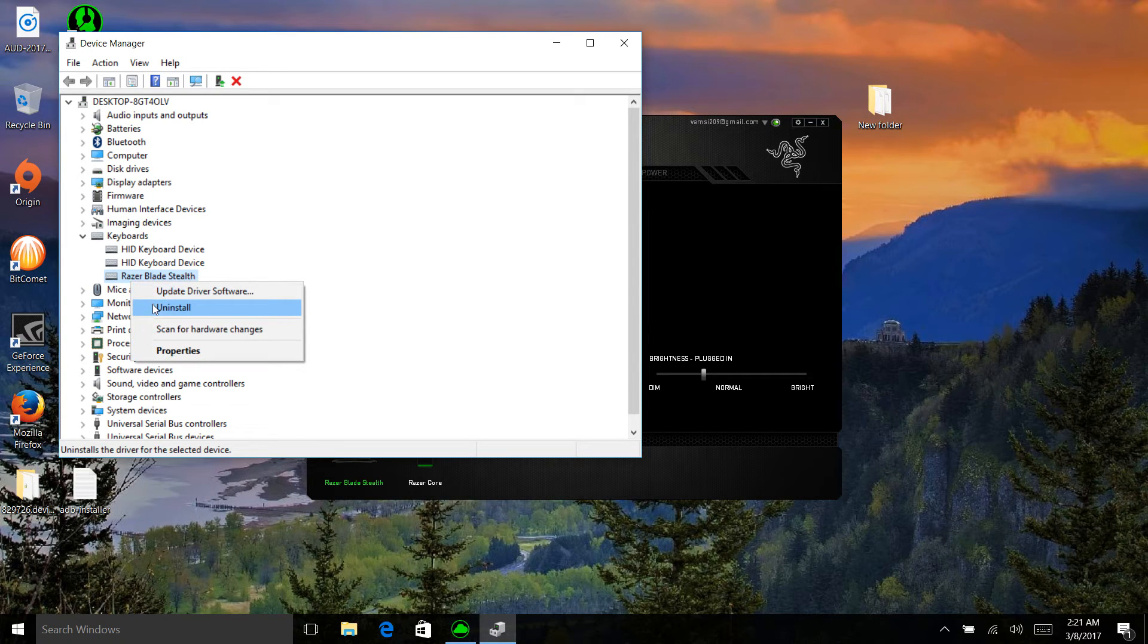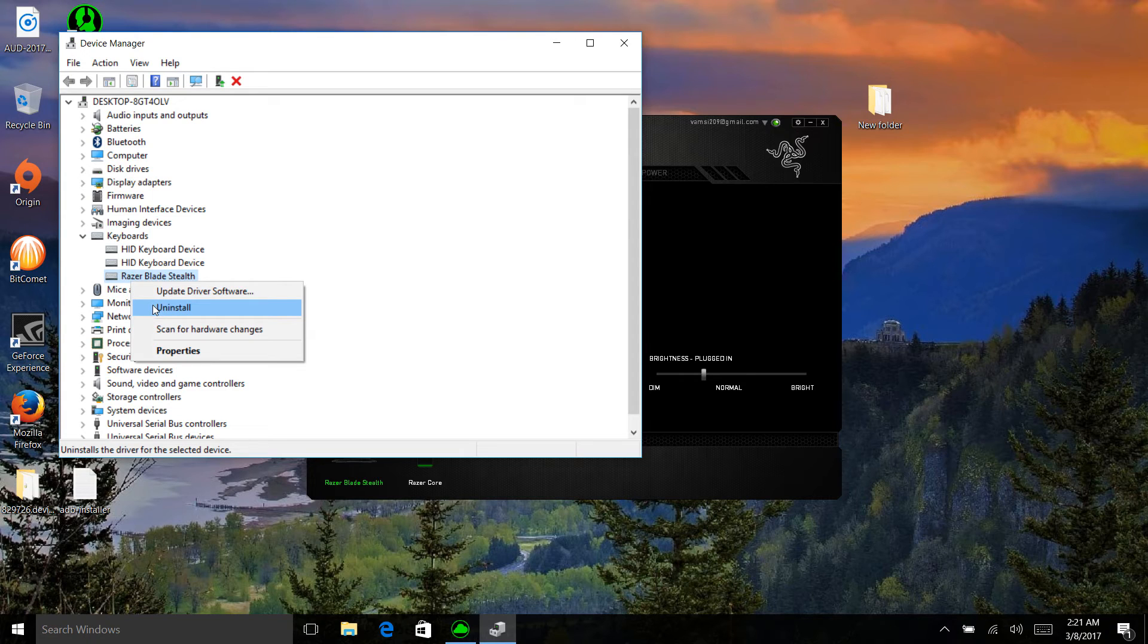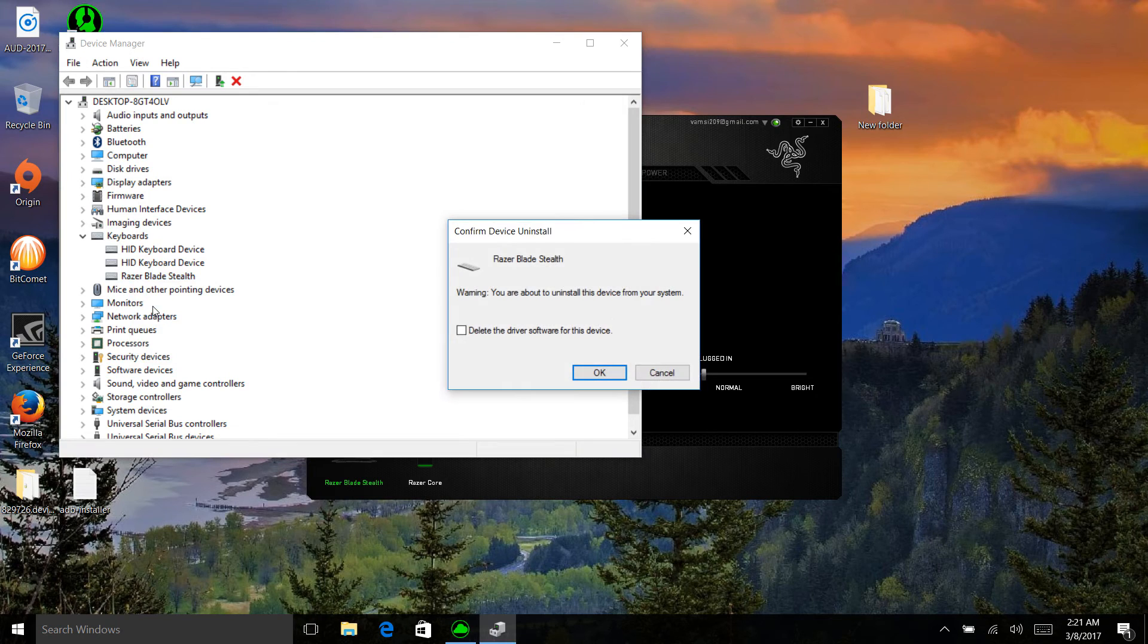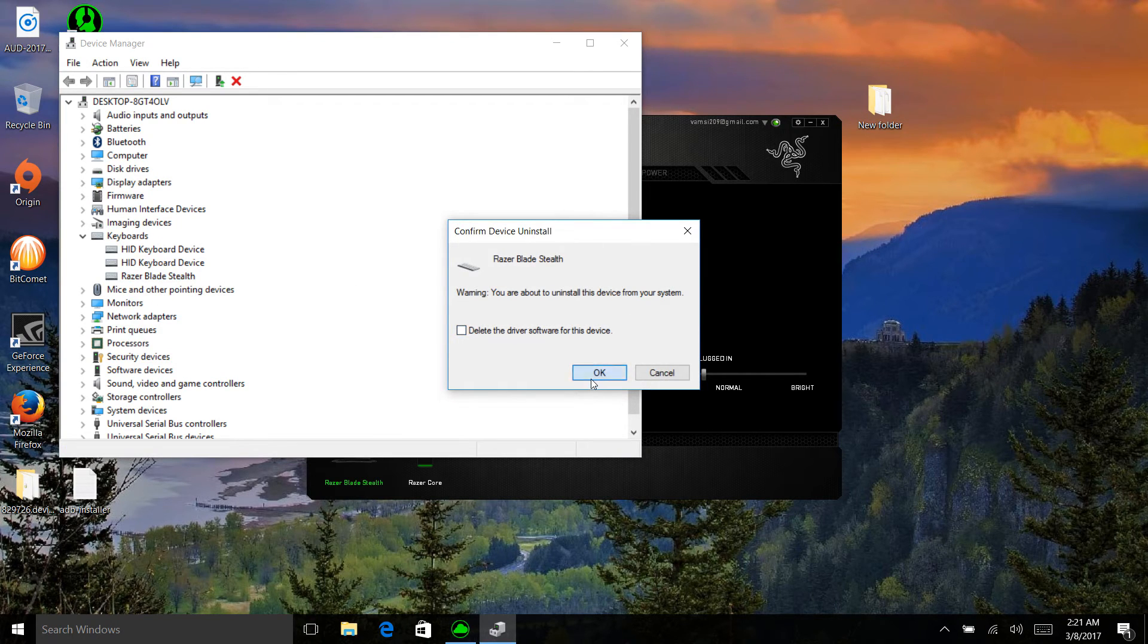Once I did that, it fixed the LED glowing issue and it was back into action. You need to uninstall it. Do not delete the driver, just uninstall it.